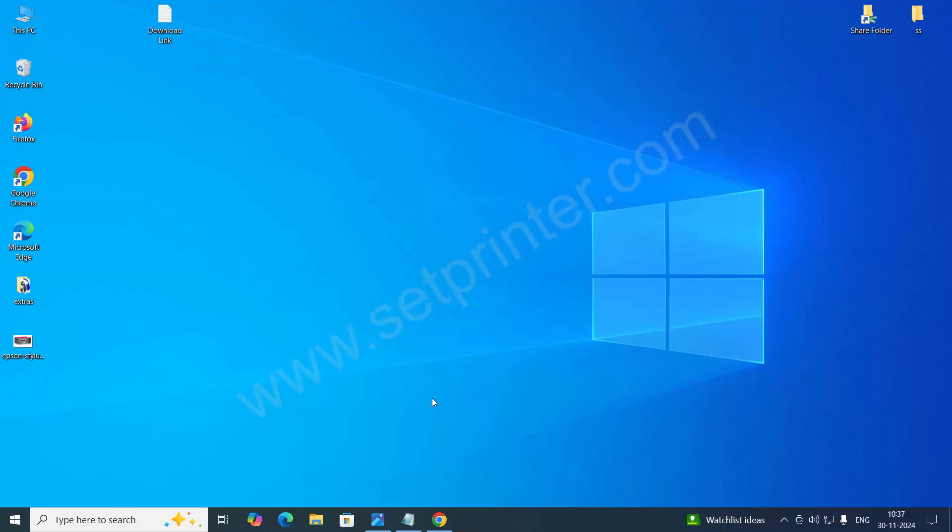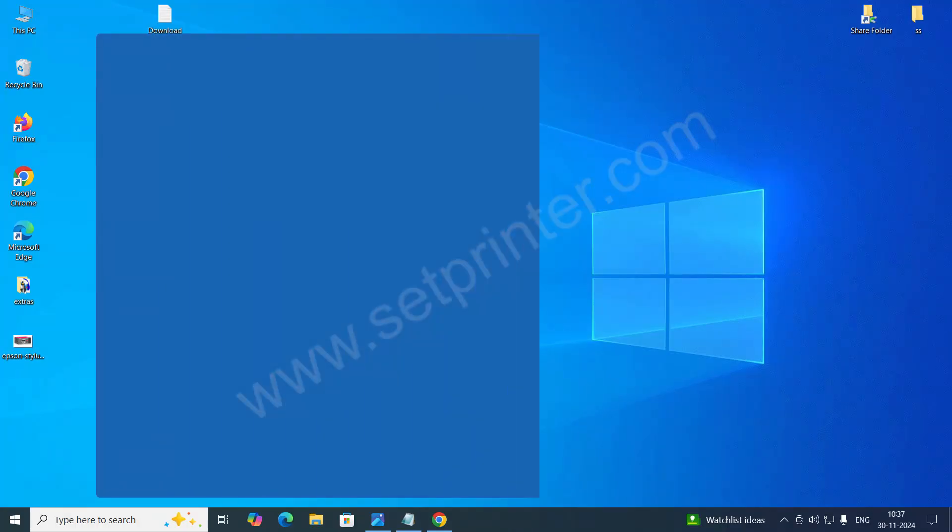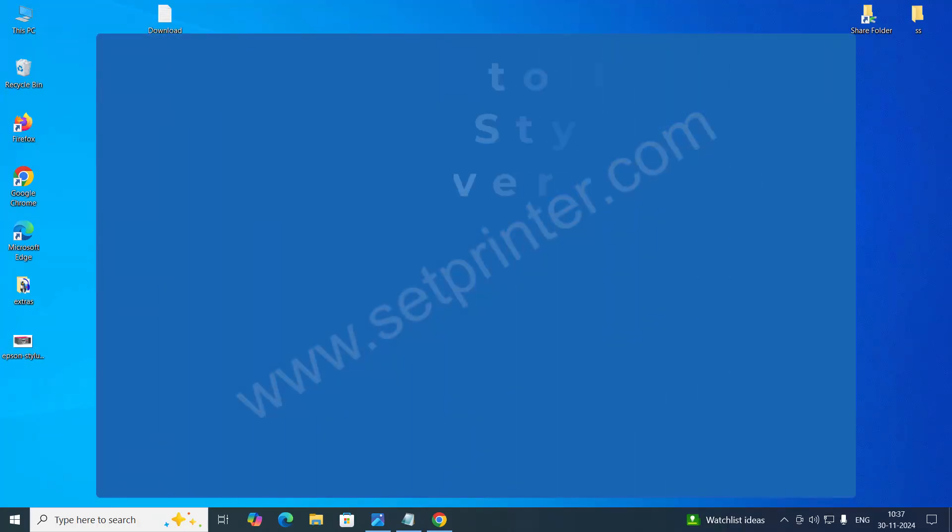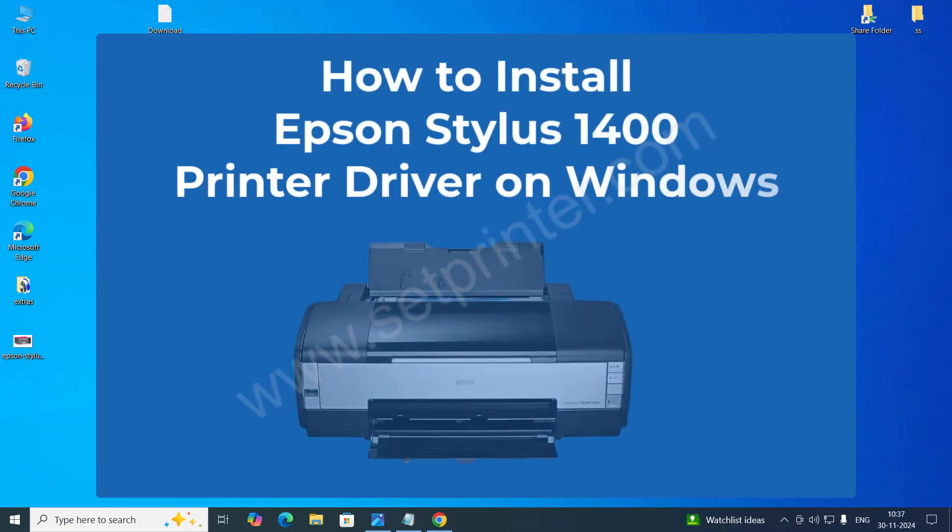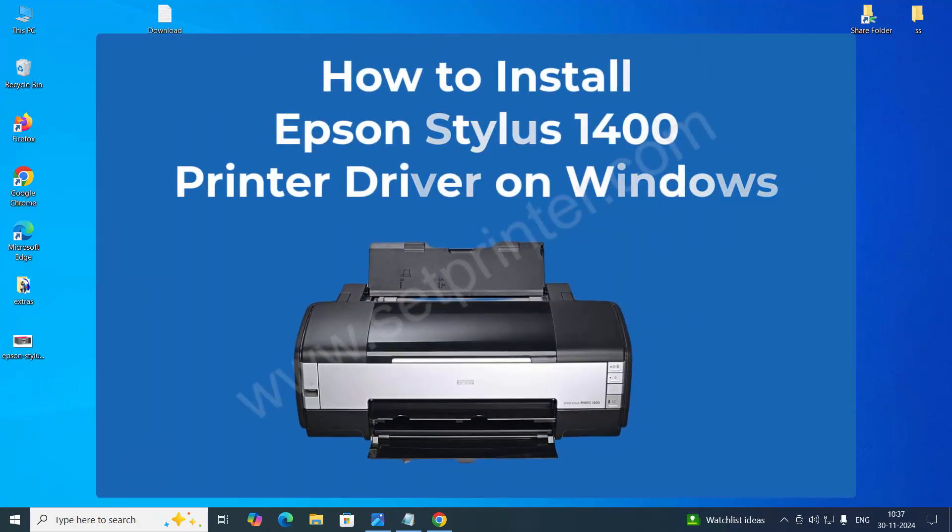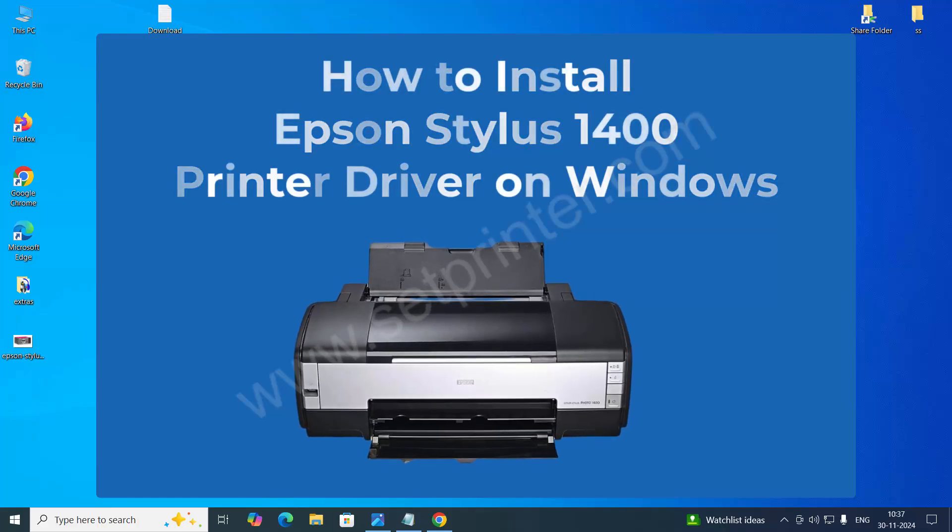Hi, welcome back to my another video. In this video, I will show you how to install Epson Stylus 1400 printer on your computer.